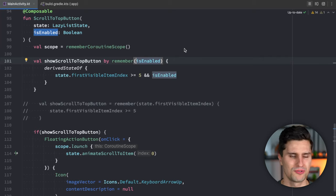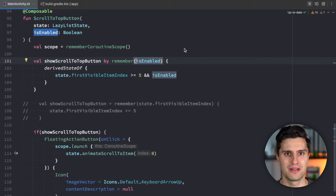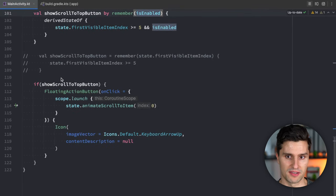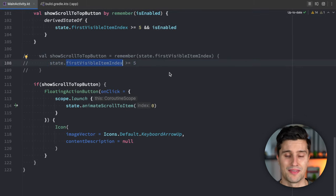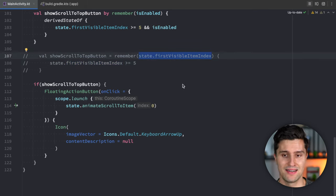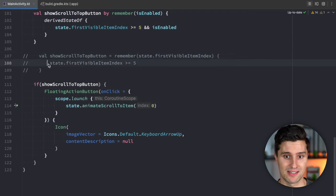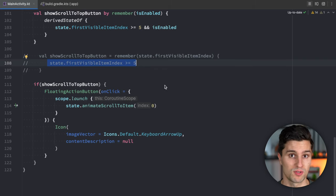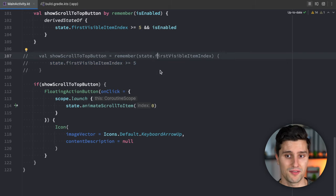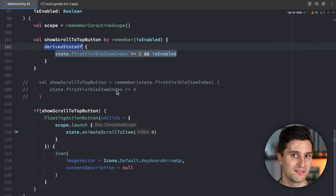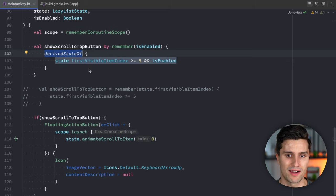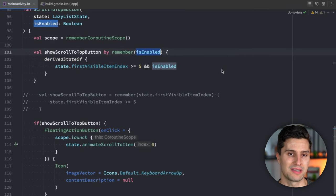To summarize: if you have a state derived from another state where the source changes exactly as often as the end result, use `remember` with keys. If the key changes more frequently than the resulting value, use `remember` with `derivedStateOf`. And if there are Compose states inside the `derivedStateOf` block that could be completely replaced over time, add those as keys to the outer `remember` block.